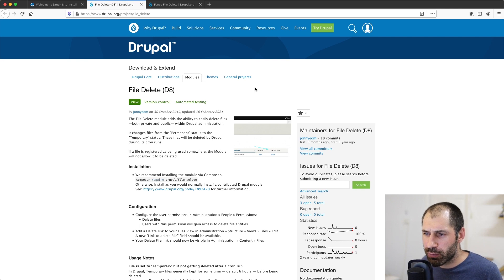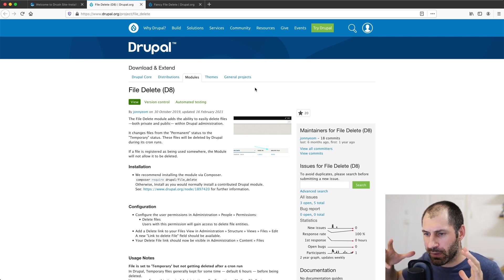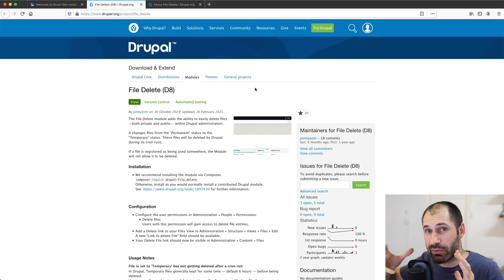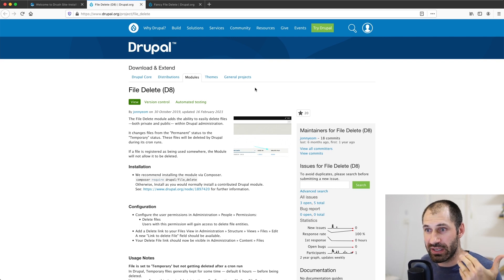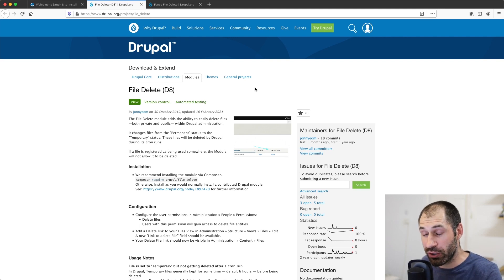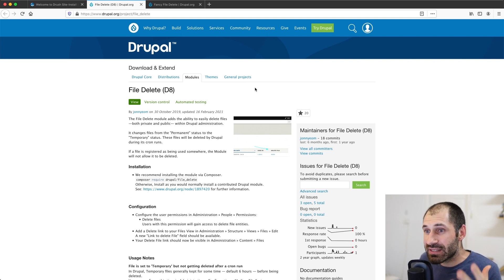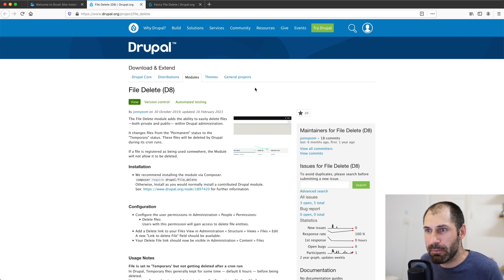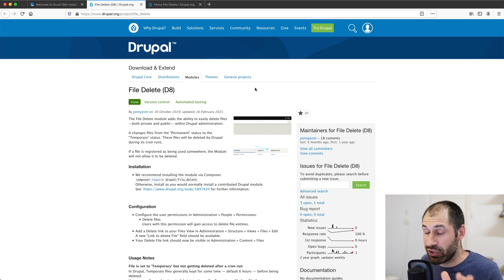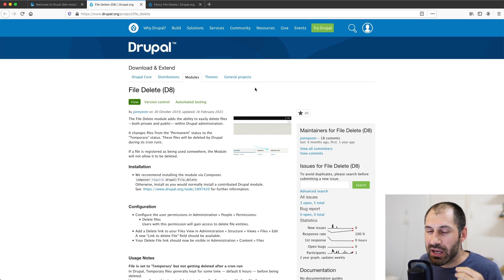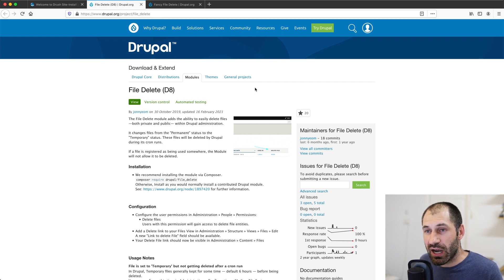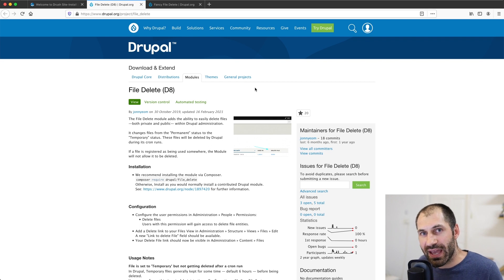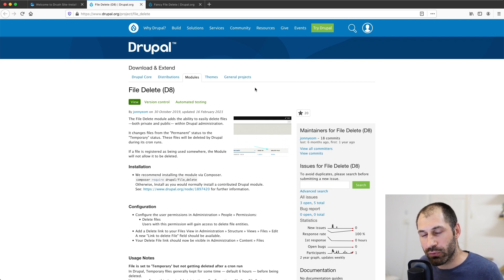Drupal has this concept of permanent and temporary status of a file. So when a file is permanent, and I'll show you that in this video, files won't be deleted. But when the status changes to temporary, then after six hours, which is the default, but you can change these settings. After six hours, after Cron has run, then it'll automatically go in there and delete files.